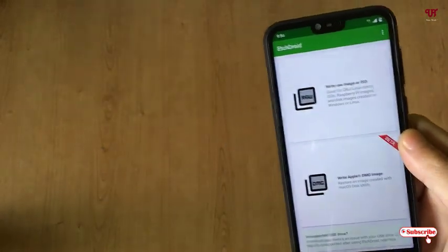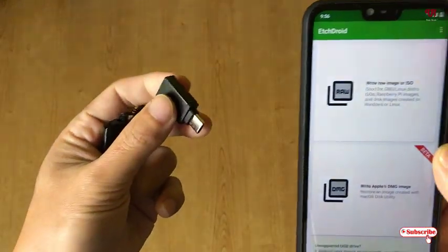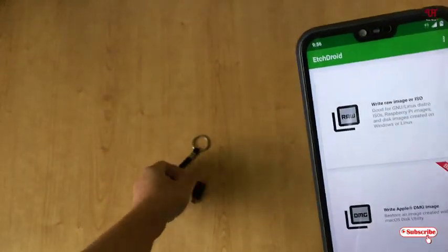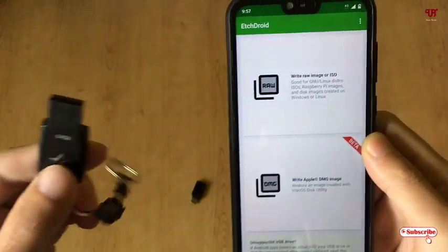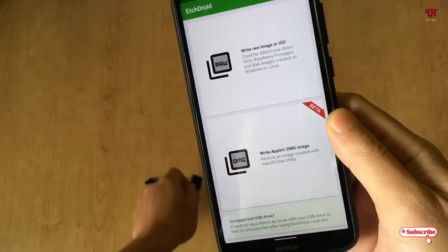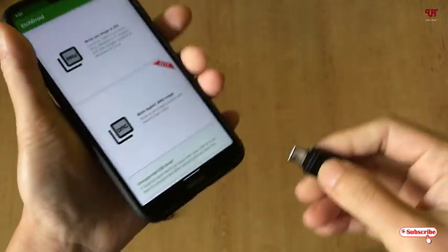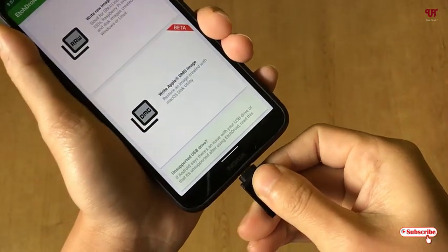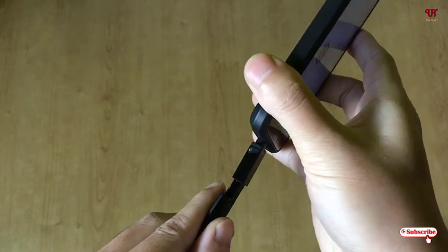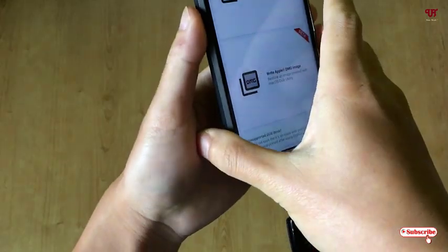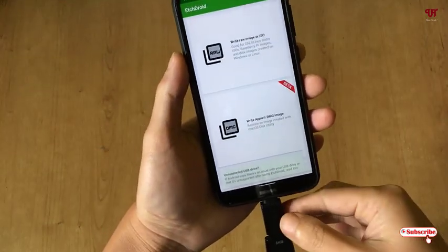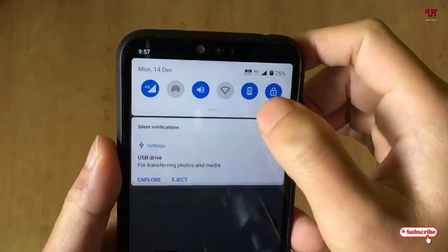Before proceeding, you need to have a USB OTG cable — you can see here it's a Type-A connector — and you need to have a USB pen drive where you want to write your ISO file. First, insert the pen drive into your Android smartphone using the OTG cable. Let me insert it now. Wait a few seconds until your Android smartphone detects the USB pen drive.